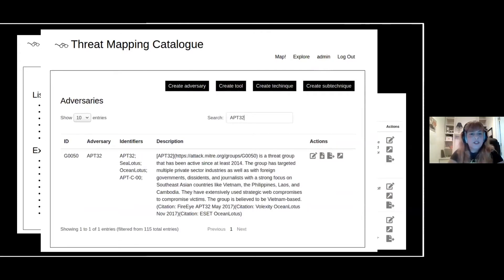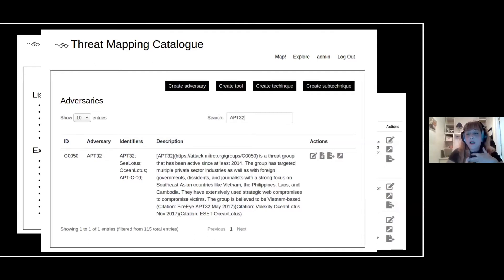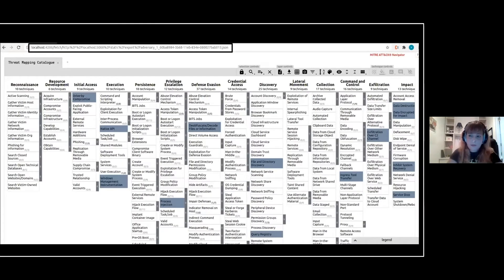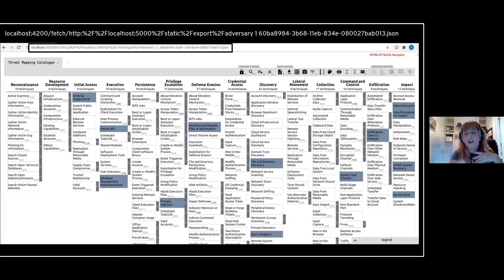You can also start looking at the relationships between the data. This is an example — you can filter the data. If you have a list of adversaries or tools, you can filter it and start looking at what you want. Those actions allow you to either edit the data, download it as a CSV, or open it in the Navigator. This is an example of how the app works: when you click the link, the Navigator opens. It's not a pretty solution but it works. The file with the mapping gets sent to the Navigator through the URL, which issues a GET request to retrieve the file and open the layer.